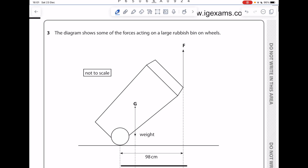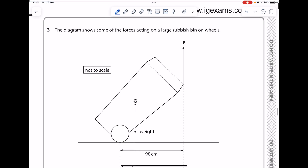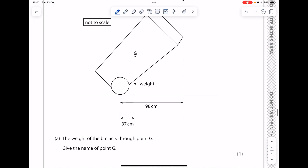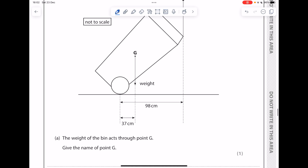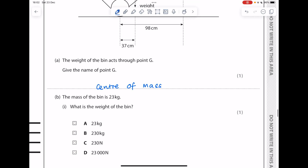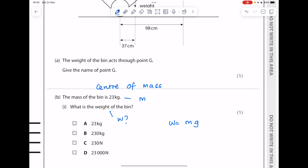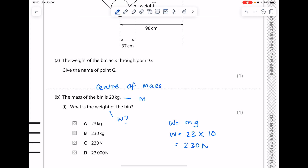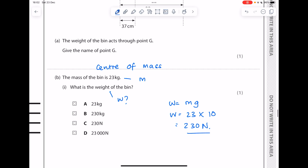The diagram shows some of the forces acting on a large rubbish bin on wheels. The weight of the bin acts through point G — give the name of point G: center of mass. The mass of the bin is 23 kilograms. Calculate the weight using weight equals mass times gravitational field strength: that's 230 newtons. Be careful with those units — the unit of weight is newtons.